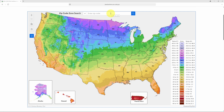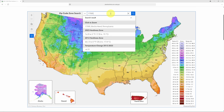Let's try a couple of zip codes. First, I picked Bird in Hand, Pennsylvania, a small area near Lancaster in Pennsylvania Dutch country. The zip code is 17505. The search results show the hardiness zone — the new hardiness zone is 7A, whereas the old one was 6B, representing a four-degree temperature change.